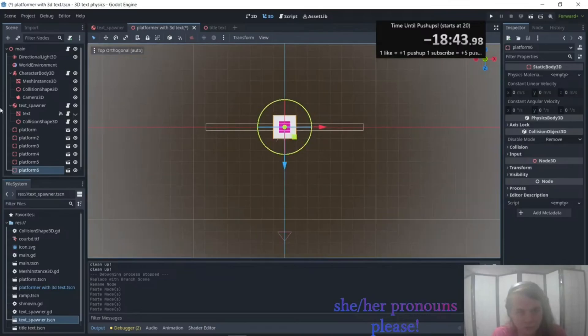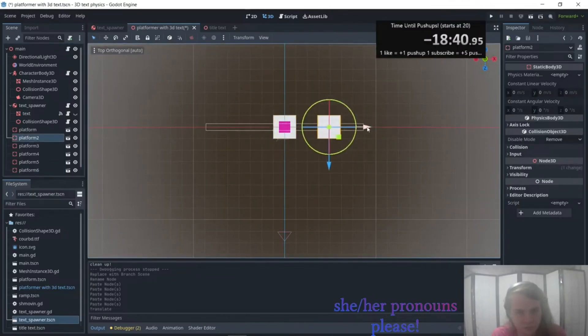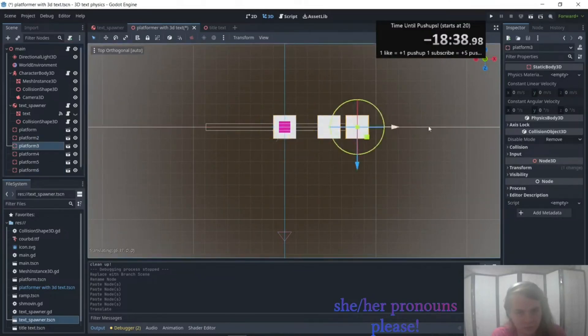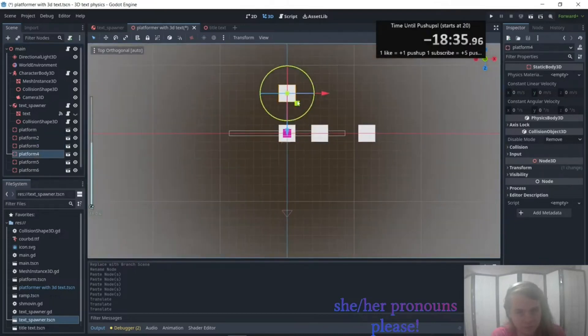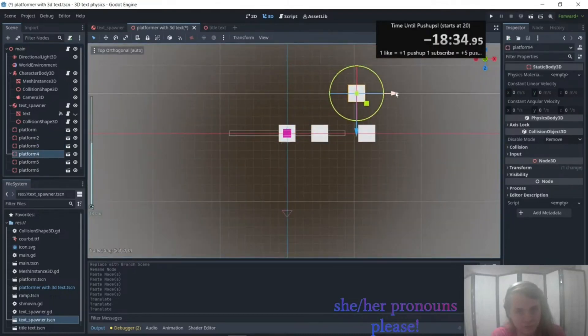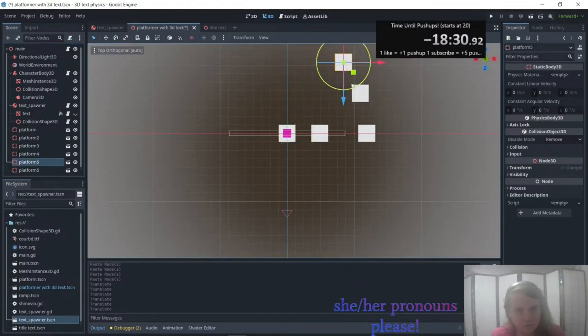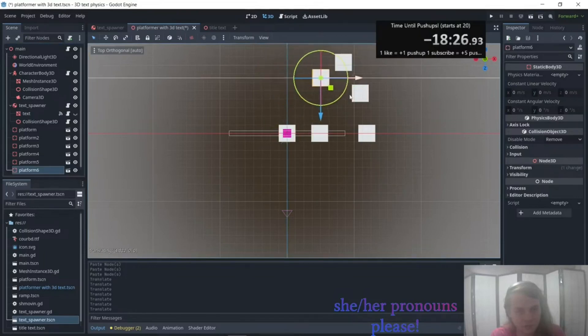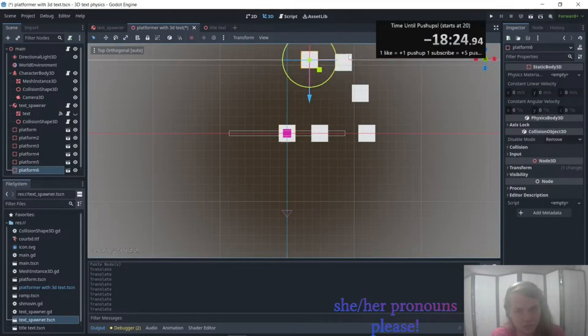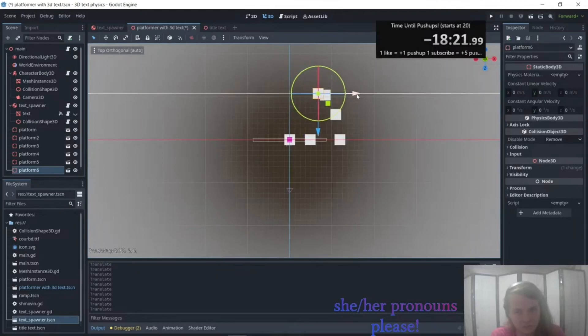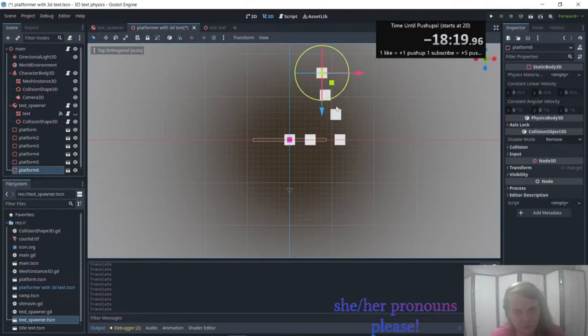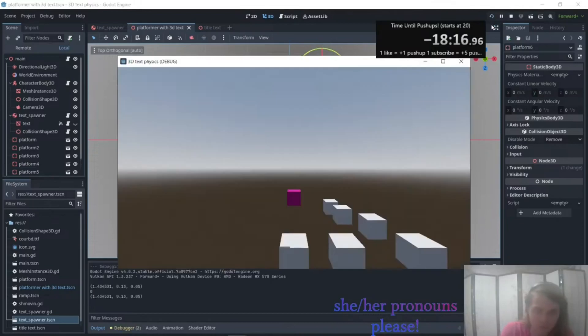So platform 2 over here, platform 3 over here, platform 4 over here, platform 5 over here. Let's make it less mean. There we go. And now let's see how that works.